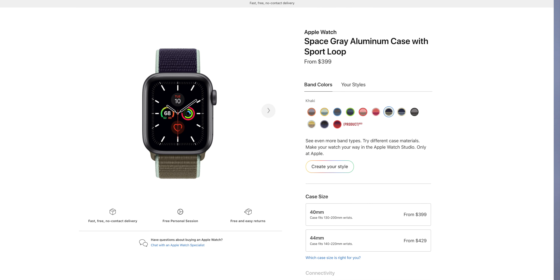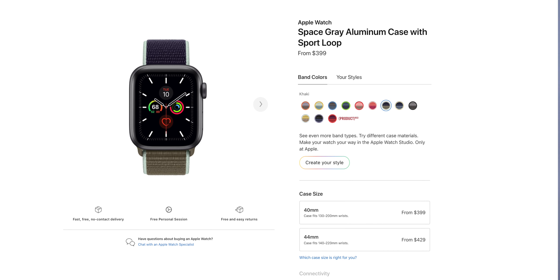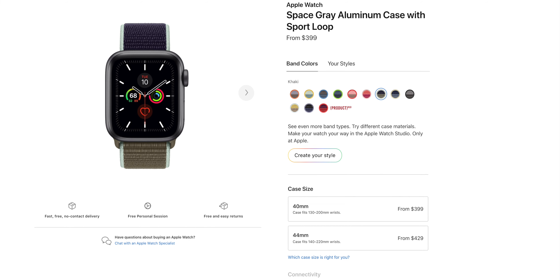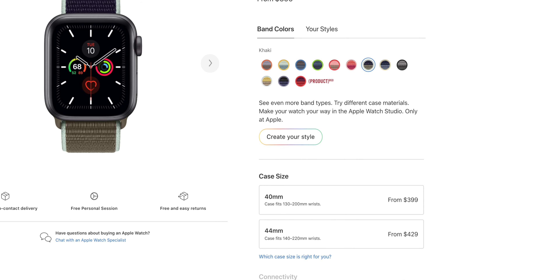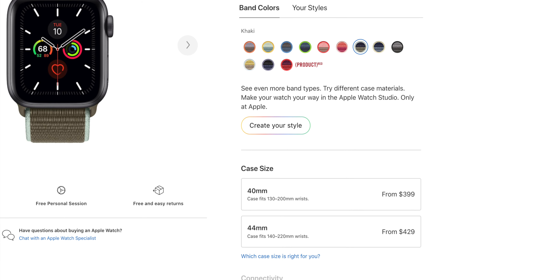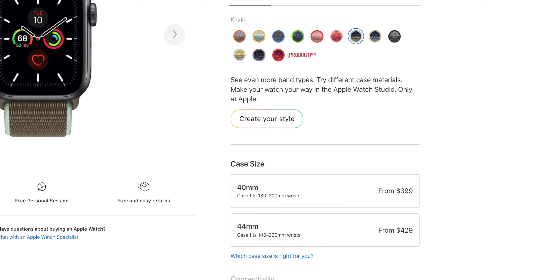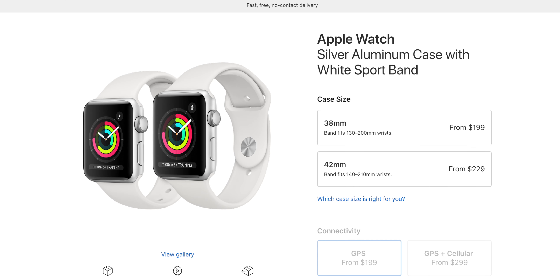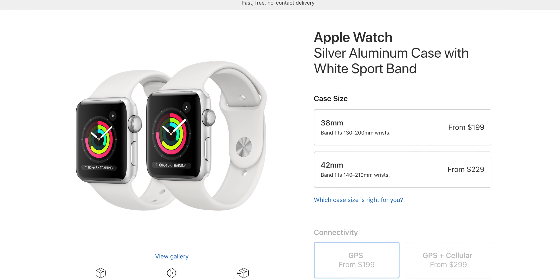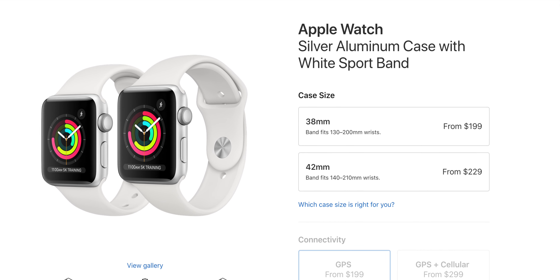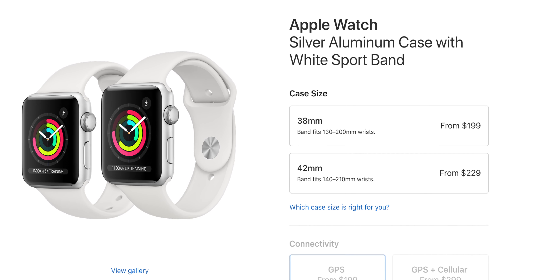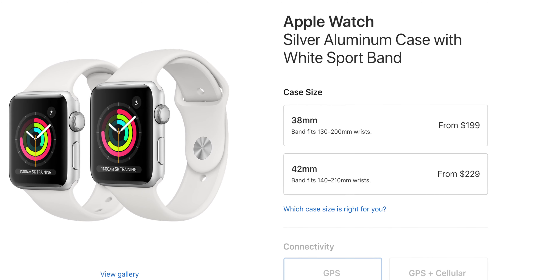When I talk about the Apple Watch Series 6, I will talk about the Apple Watch Series 5 with 40mm and 44mm. The Apple Watch Series 6 comes with 40mm, 44mm, 42mm, and 45mm sizing. So I will talk about the Apple Watch Series 6.